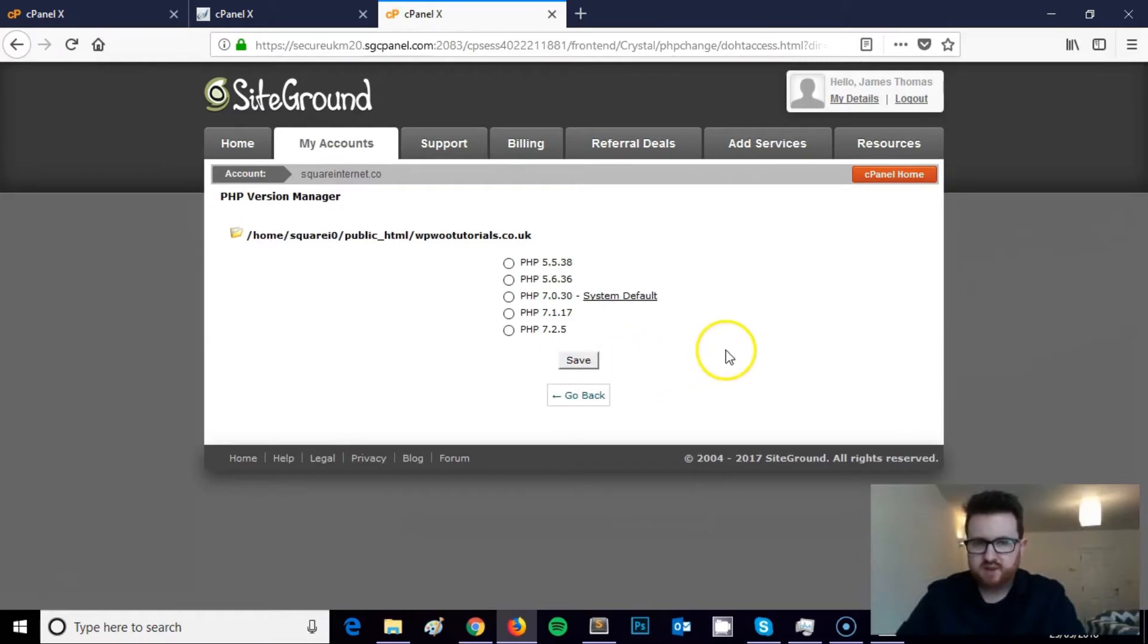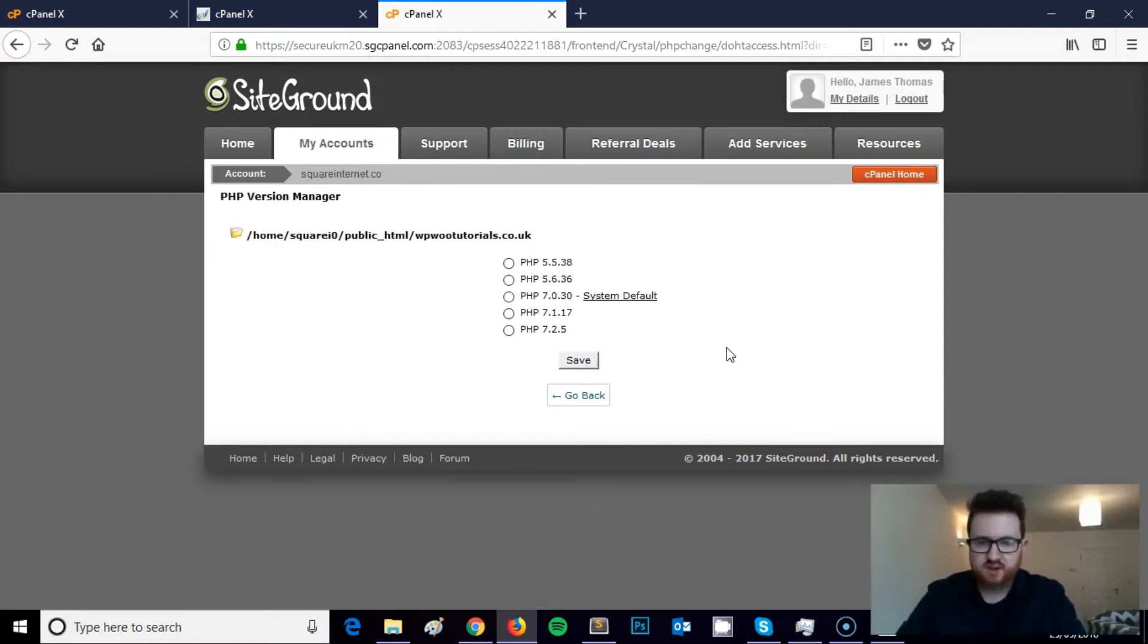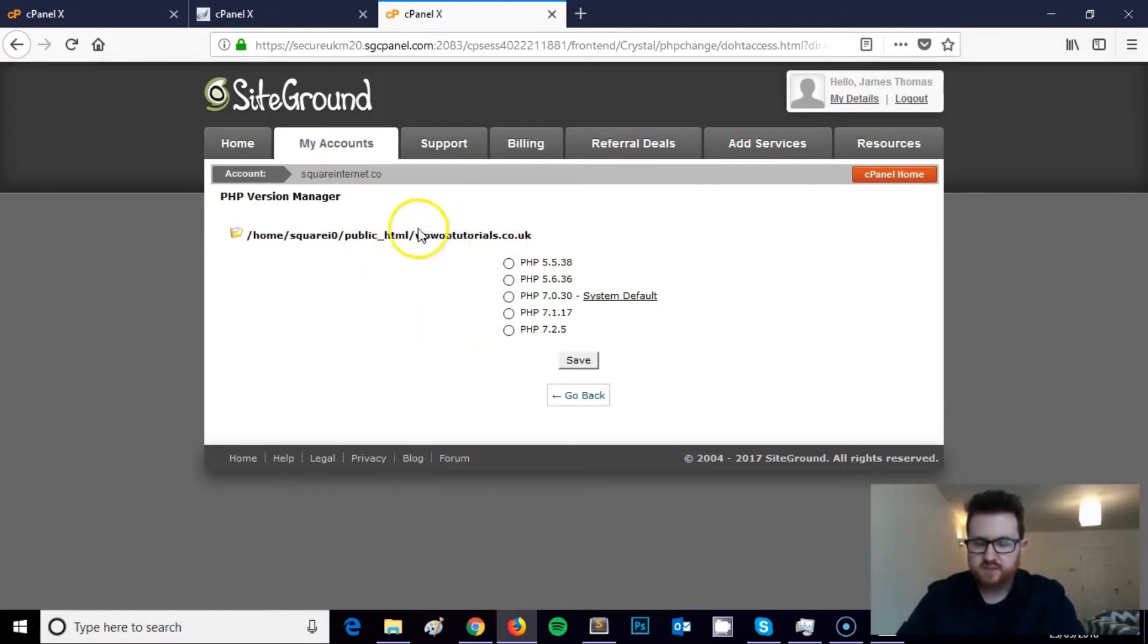That we want to edit the PHP version on. This hosting account has got a few domains in that I use for video tutorials and little experiments. So in SiteGround, you've got to click into the domain you want to edit the PHP version on. It's the same process for GoDaddy.